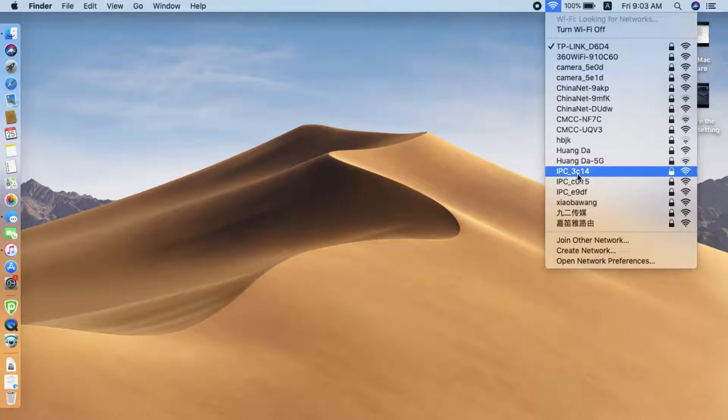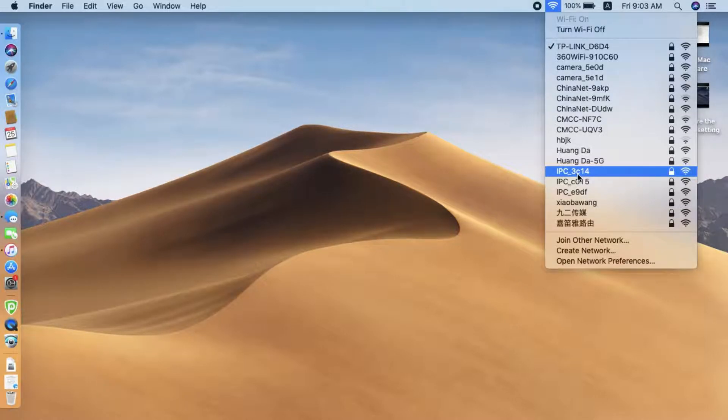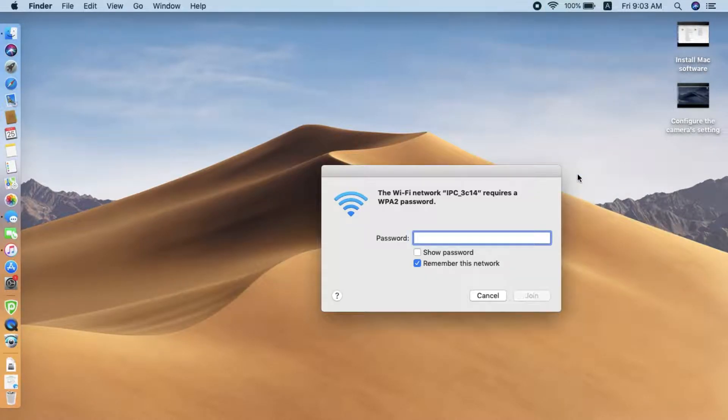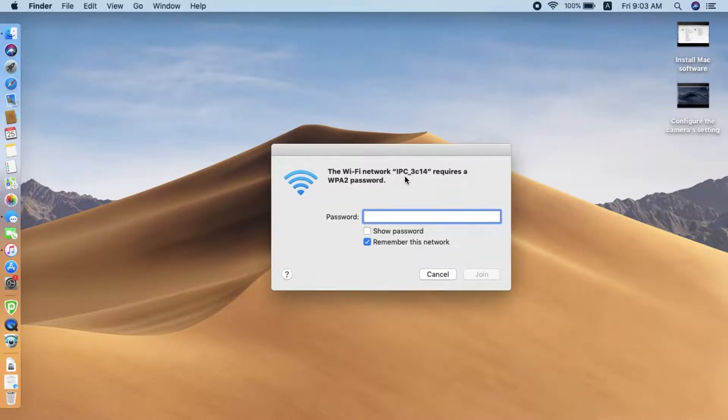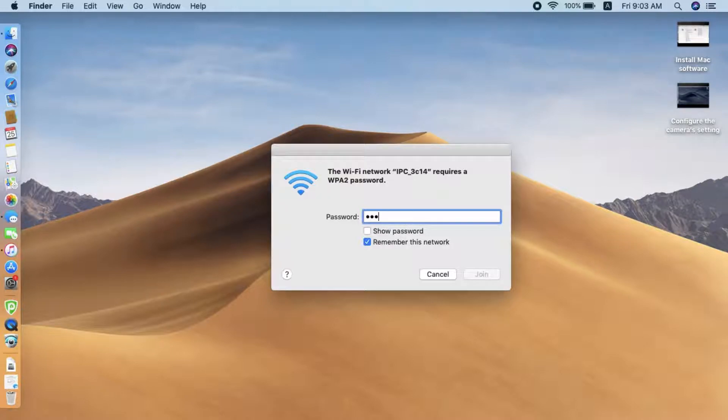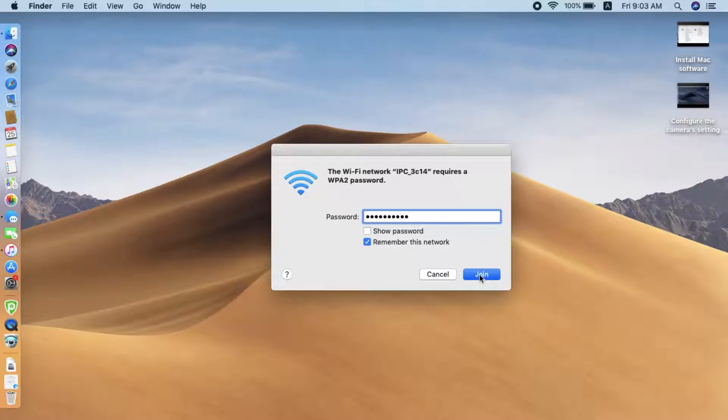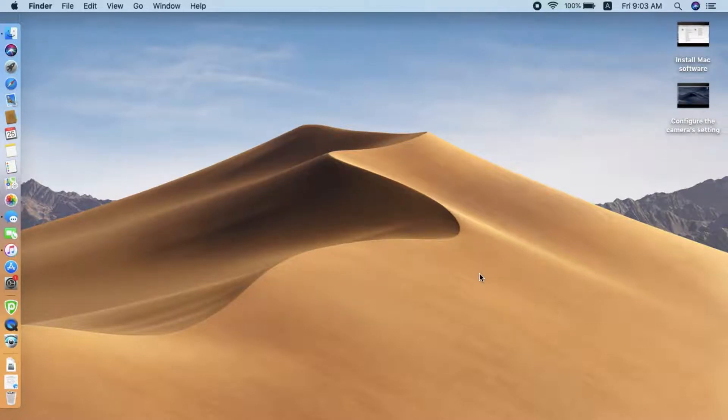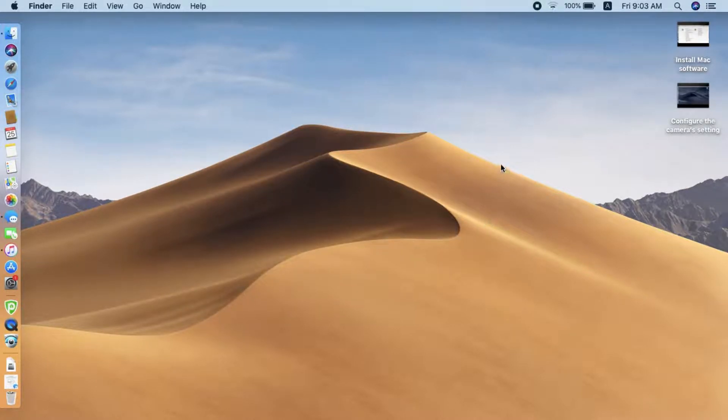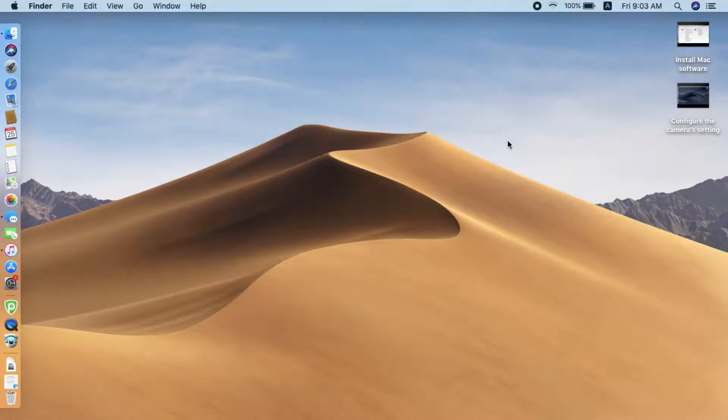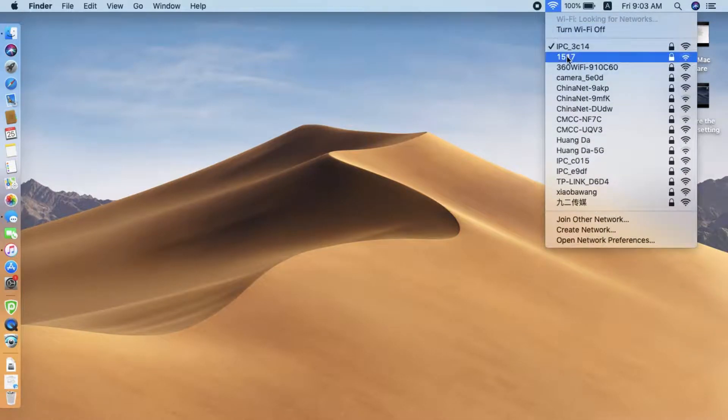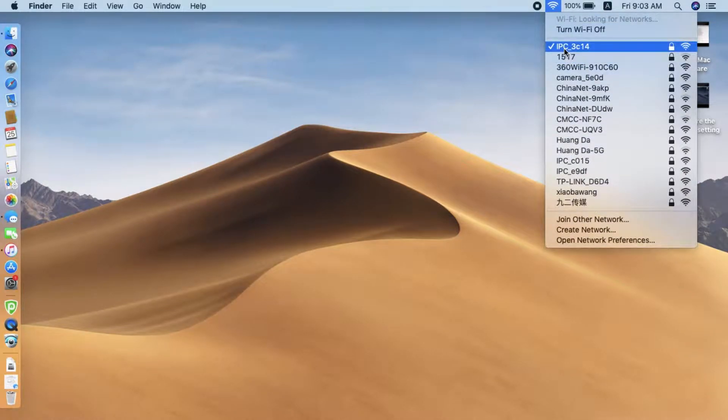Then, press the reset button three times to turn on the camera's Wi-Fi. Now, we just connect to the camera's Wi-Fi. The password is 12345689. Click Join. Now, you see the Mac has connected to the camera directly.